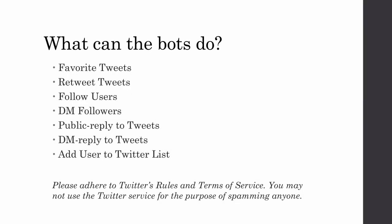So here are some of the capabilities of the Twitterbots application. It can retweet and favorite tweets, it can follow users who tweet on particular topics, it can send DMs or direct messages to your new followers, it can reply to tweets with a public reply or even a DM, and finally it can add users who tweet on particular topics to one of your Twitter lists.